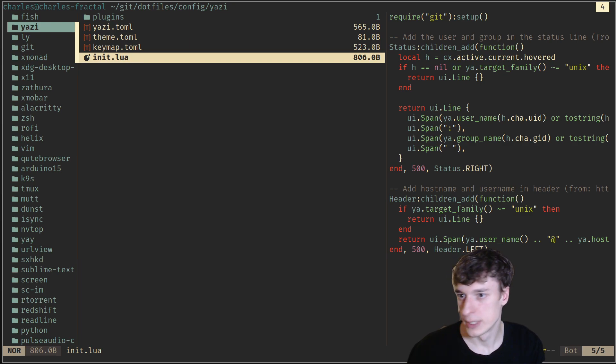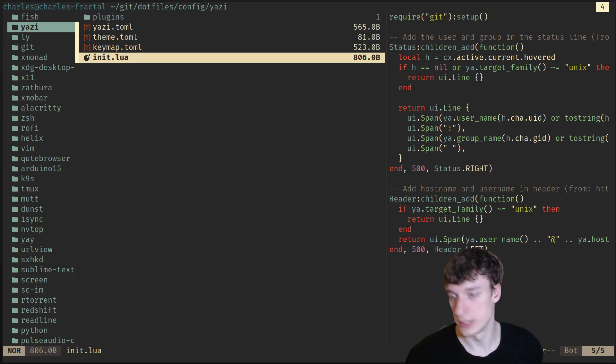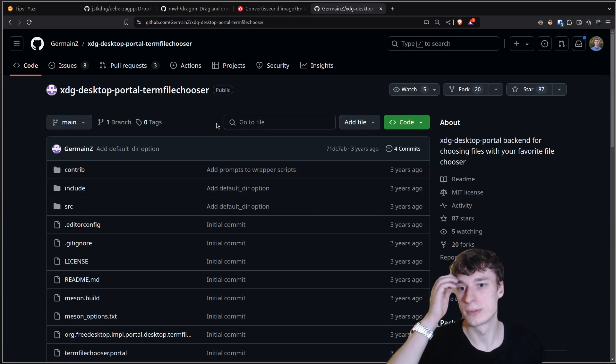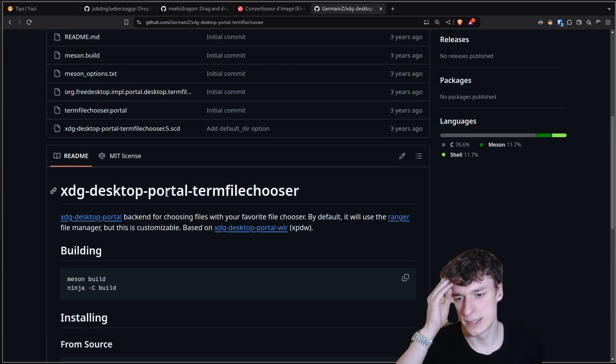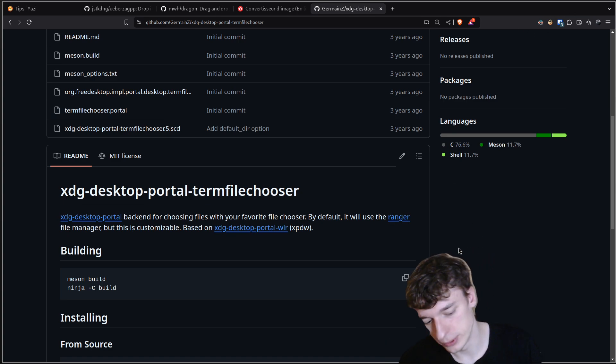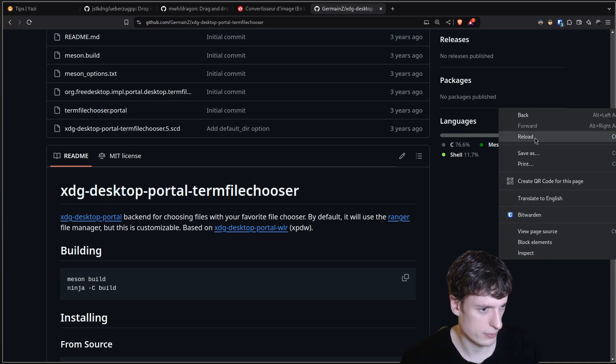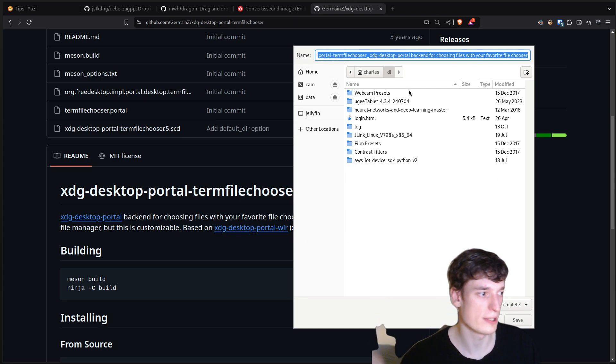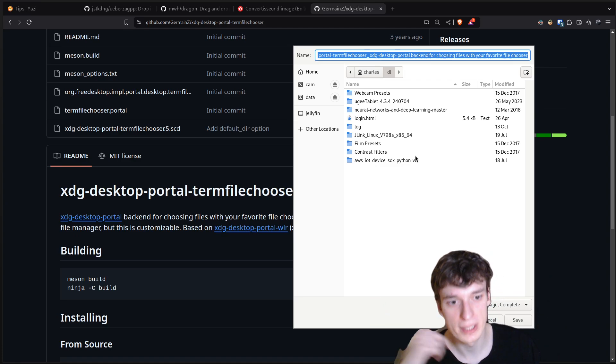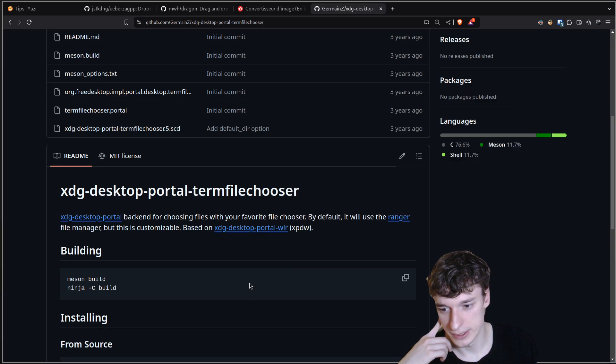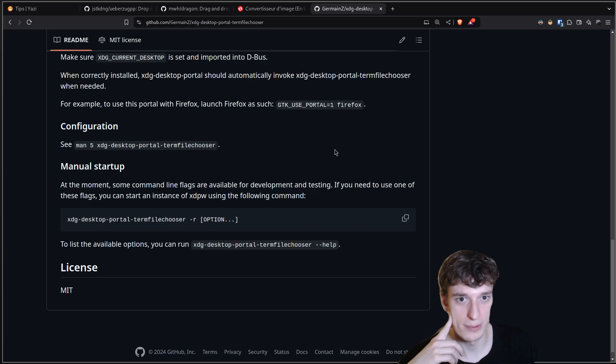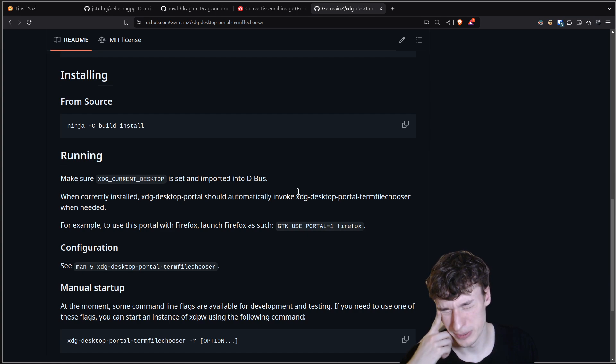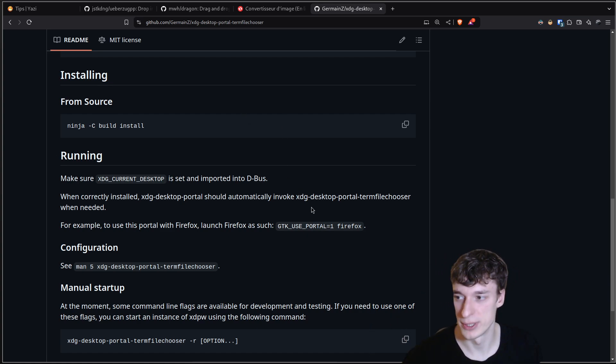Next, there is a thing that I saw that I haven't set up yet, but that seems really nice. You can also make Yazi your default file explorer, so this is a XDG desktop portal, so this is a thing like basically if I do save as, this is my default file explorer for now, for whenever an application needs the file explorer. But you can replace this one by Yazi with this repo, which I will link, and I will need to do that in the future, which allows you to use any terminal file explorer as your default one, which is pretty nice.